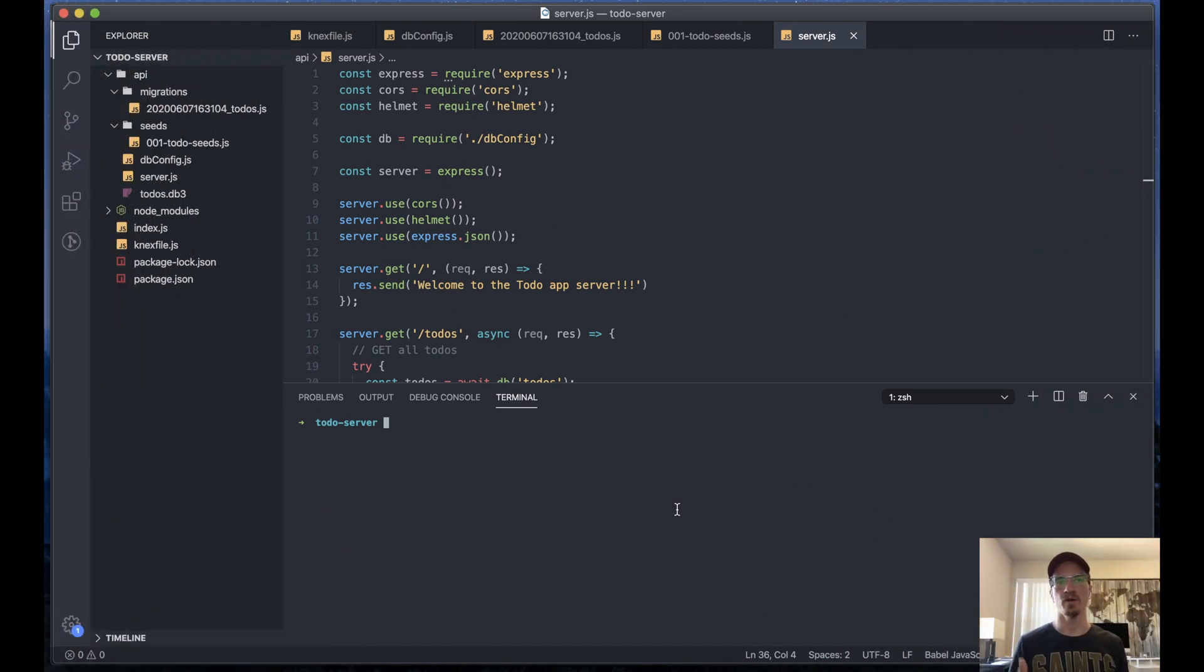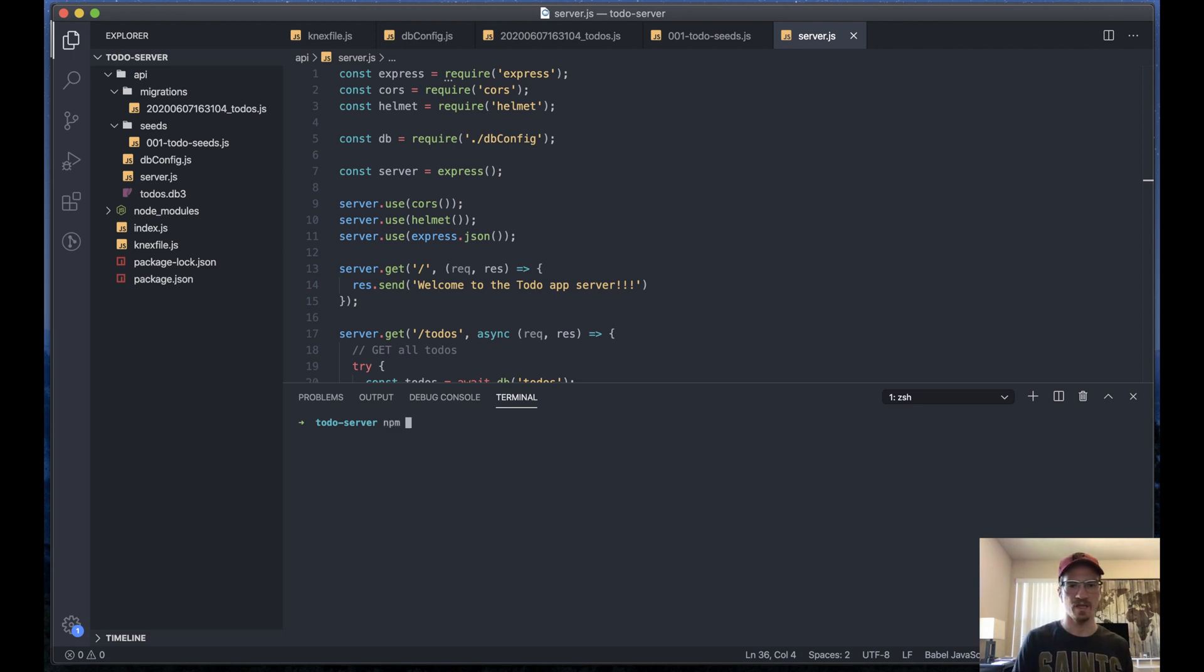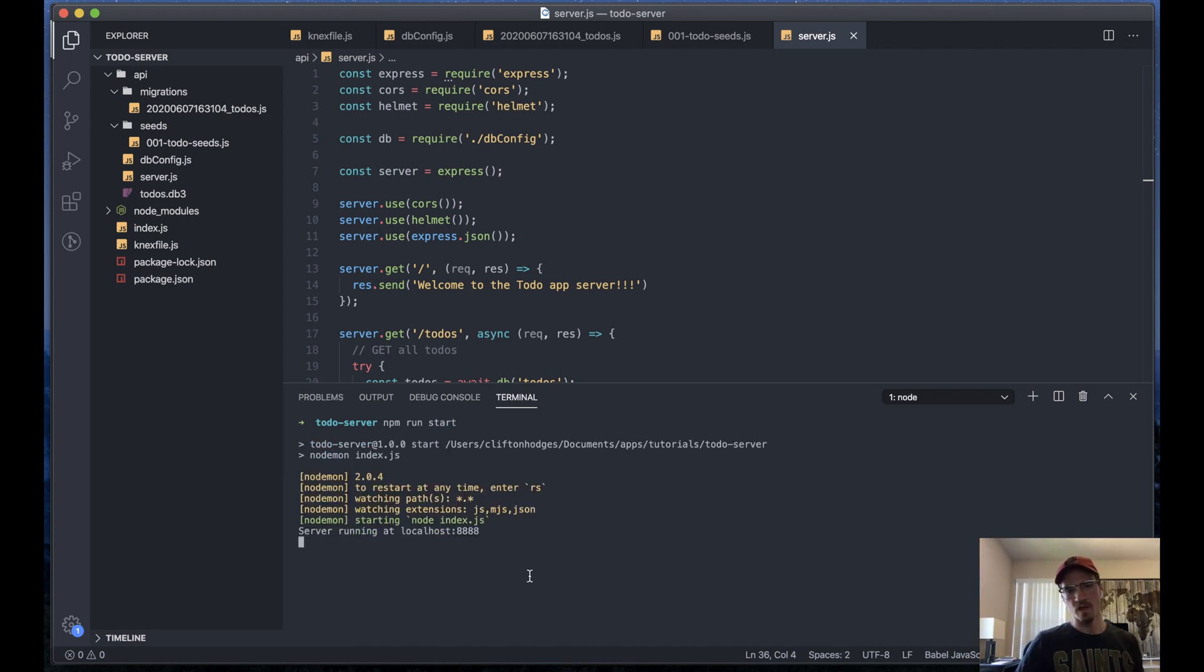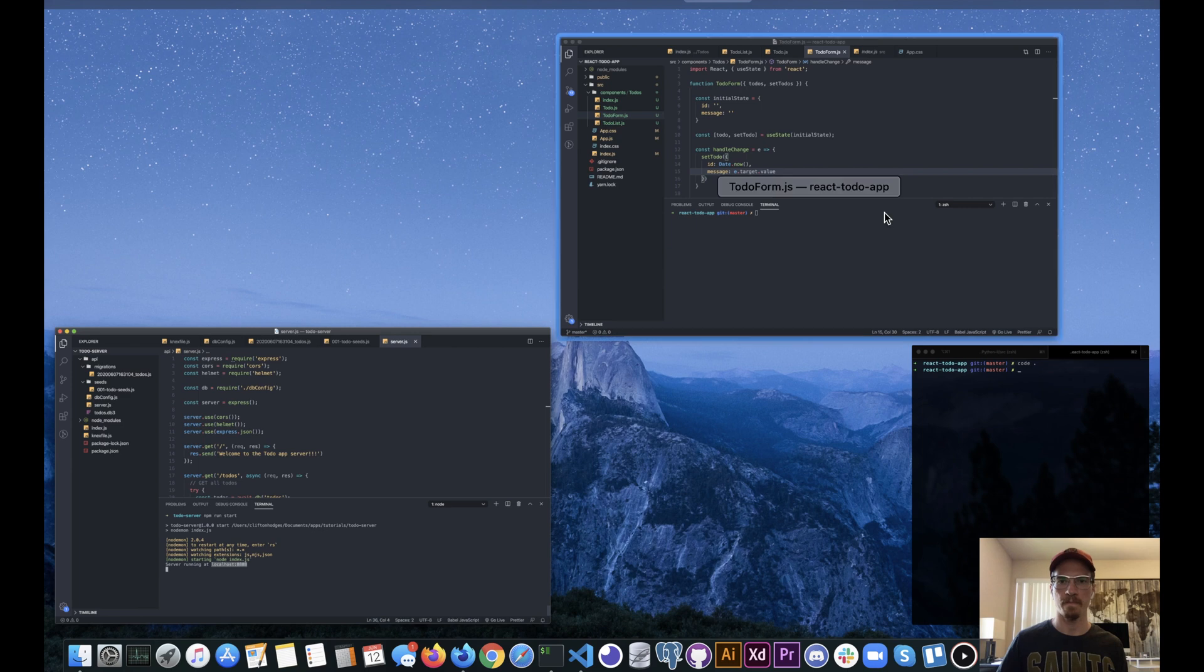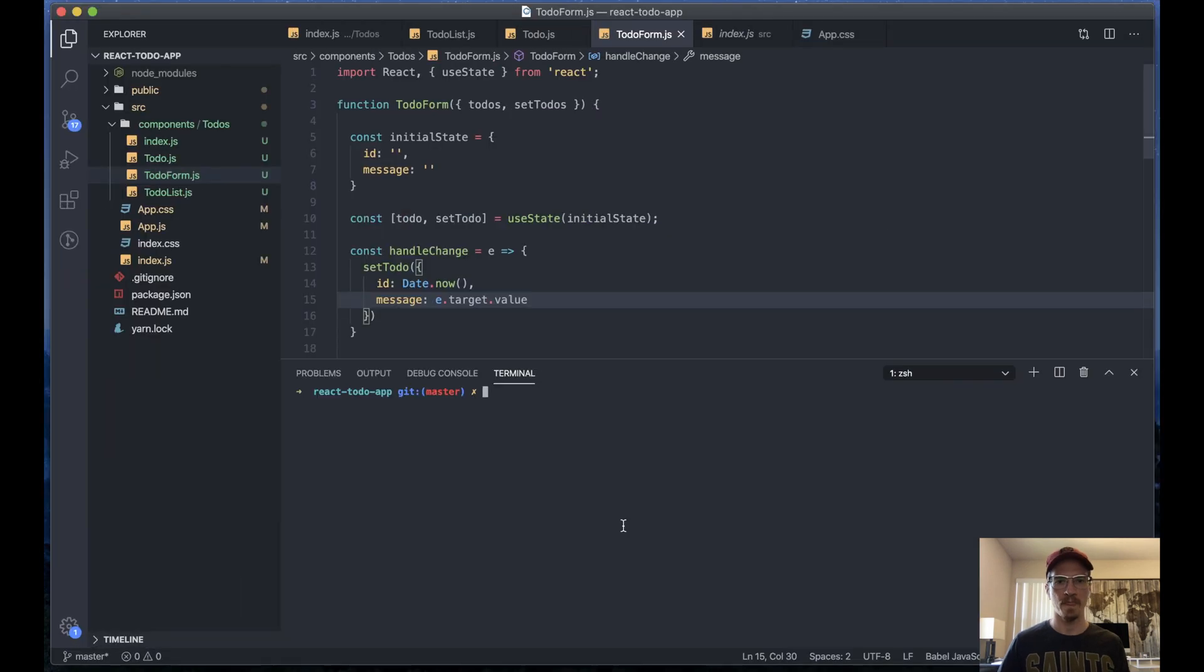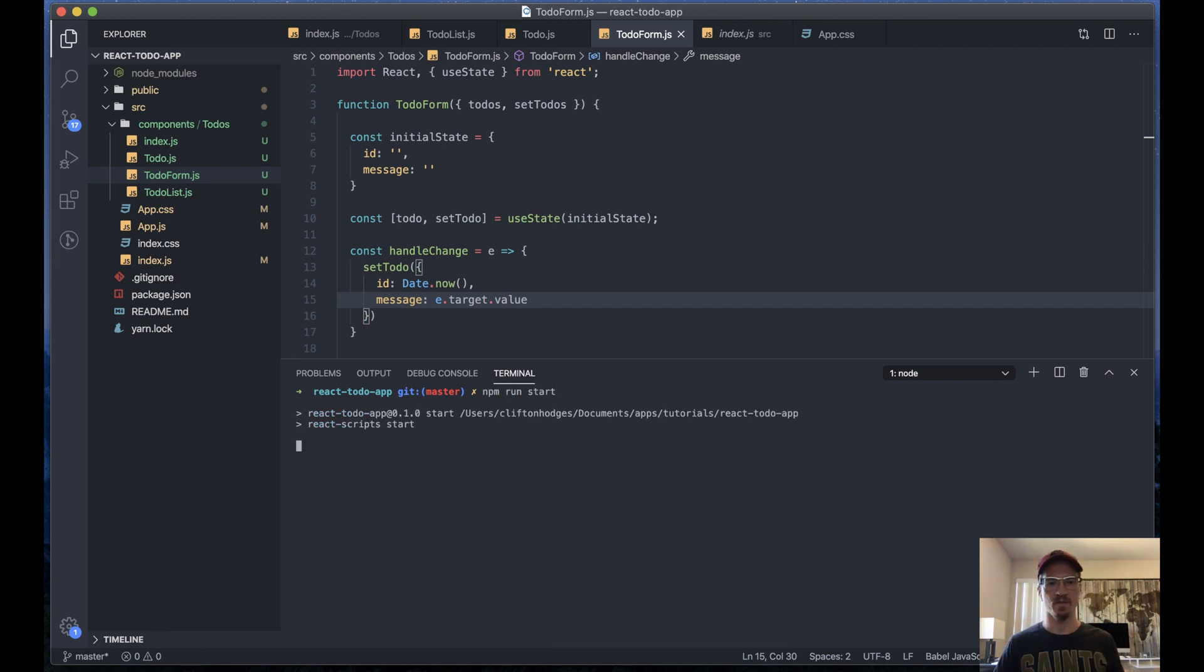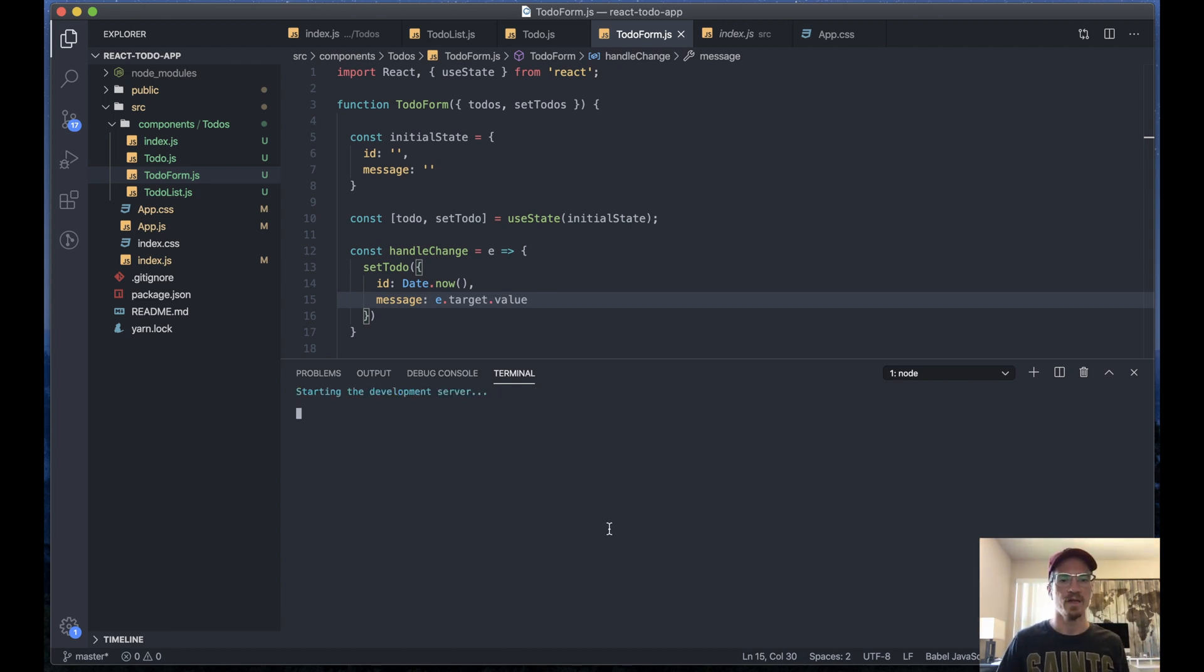Let's go ahead and link up our front and back ends. First thing we want to do is start up our Node server that we just built. You can use the integrated terminal here. We'll say npm run start. Okay, so we have our server running at localhost 8888. Then we'll move over to our React app, run npm start. We'll start that development server.